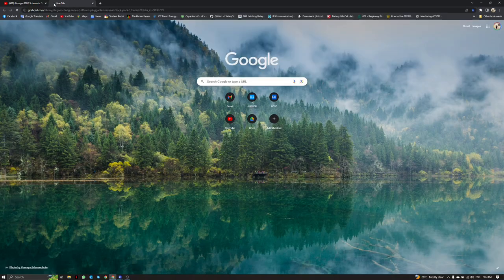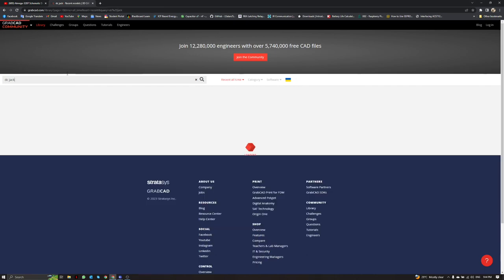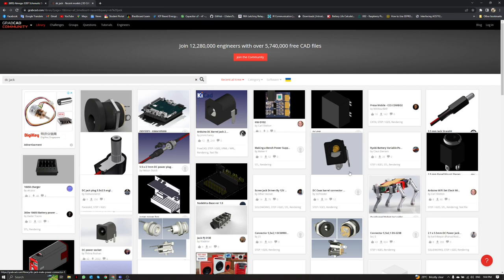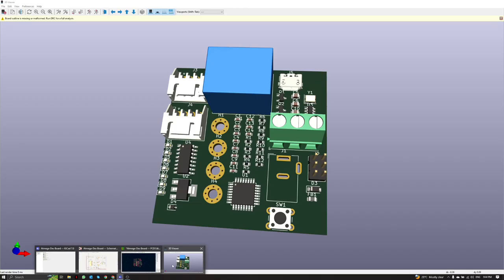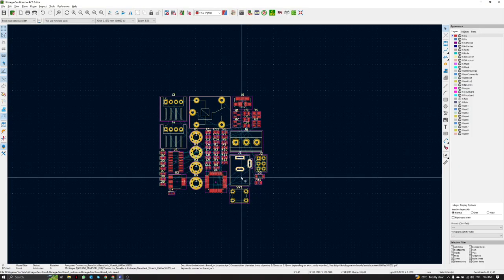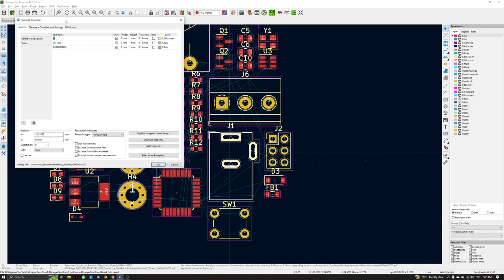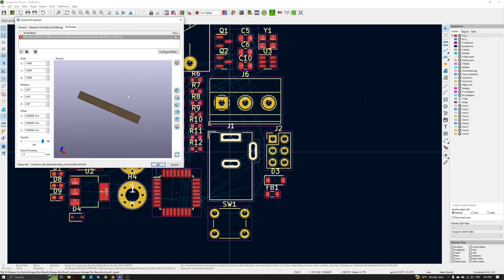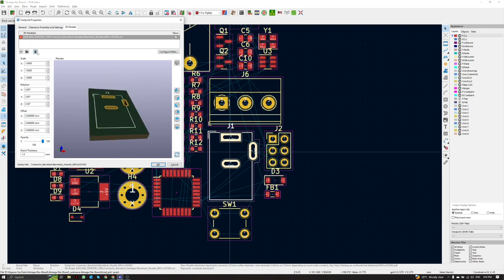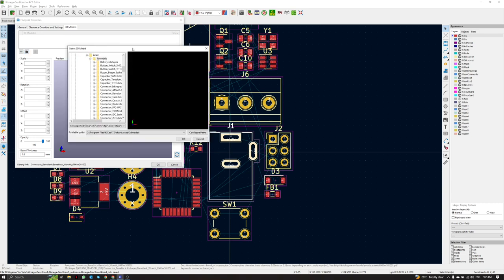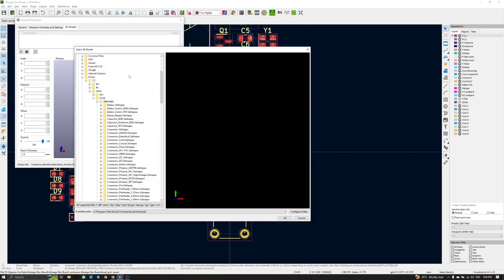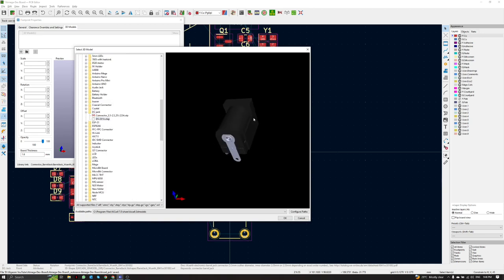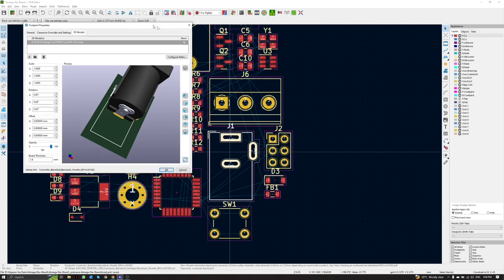For example, this particular footprint J1 represents this screw terminal connector. If we visit grabcad.com, we can download any kind of 3D model as we wish. After downloading, we have to upload it to the PCB footprint. In order to upload it, just press E for Edit, then press '3D Model'. We have to delete the existing entry because the original footprint's 3D view doesn't have any shape.